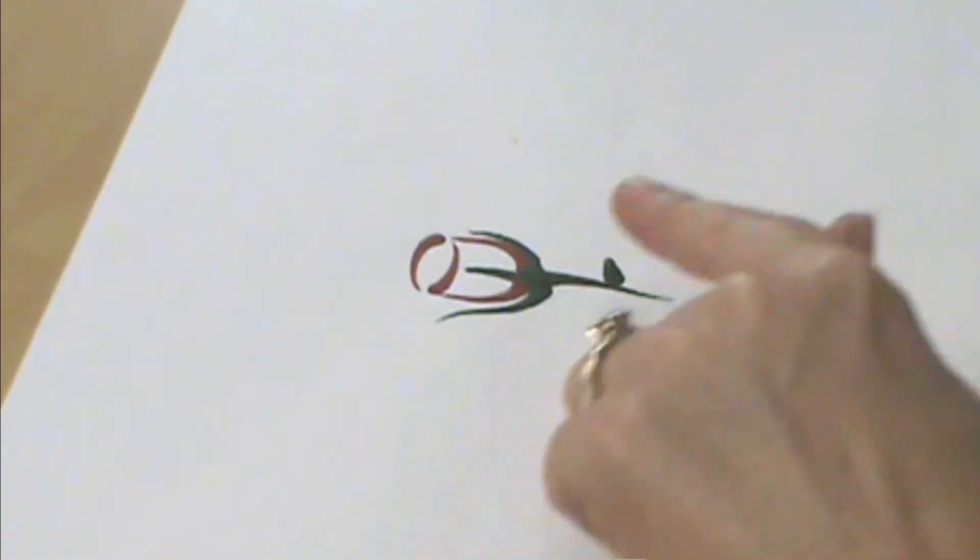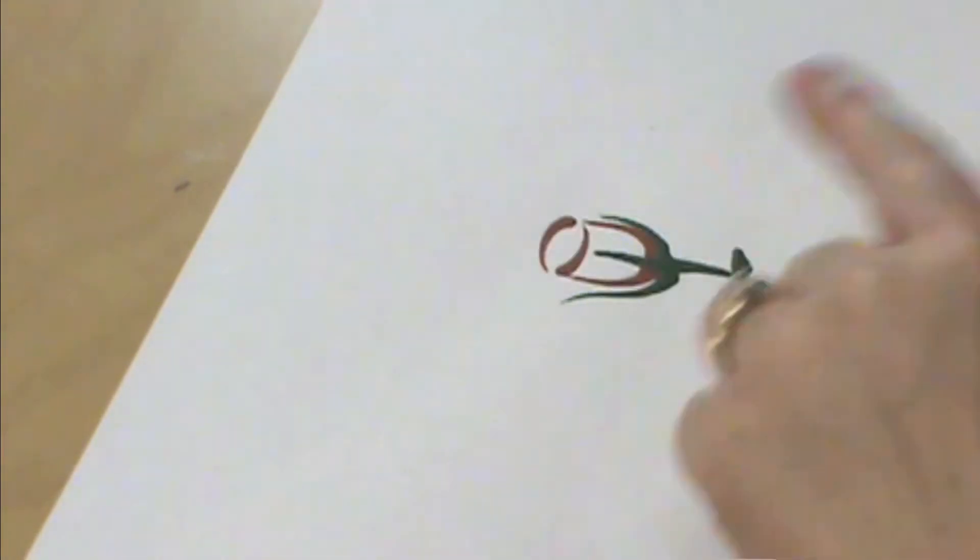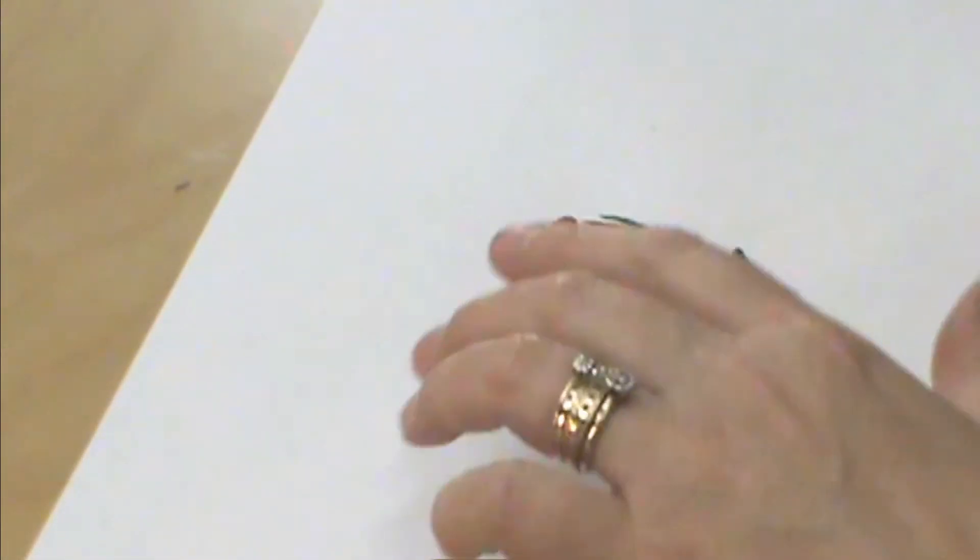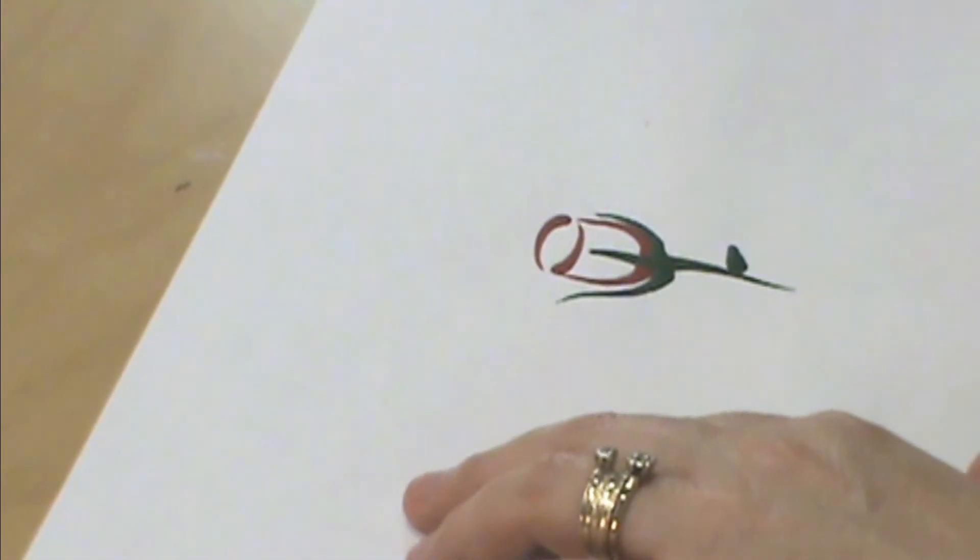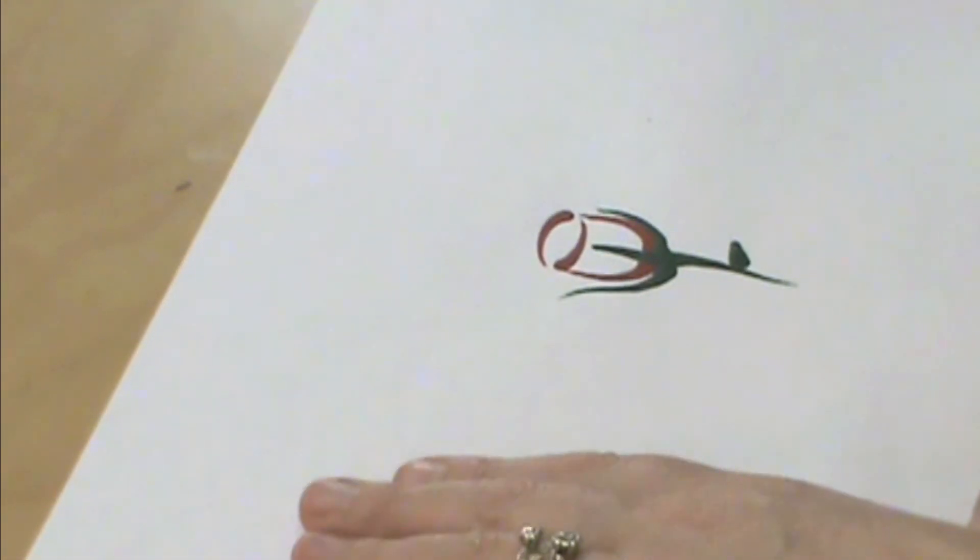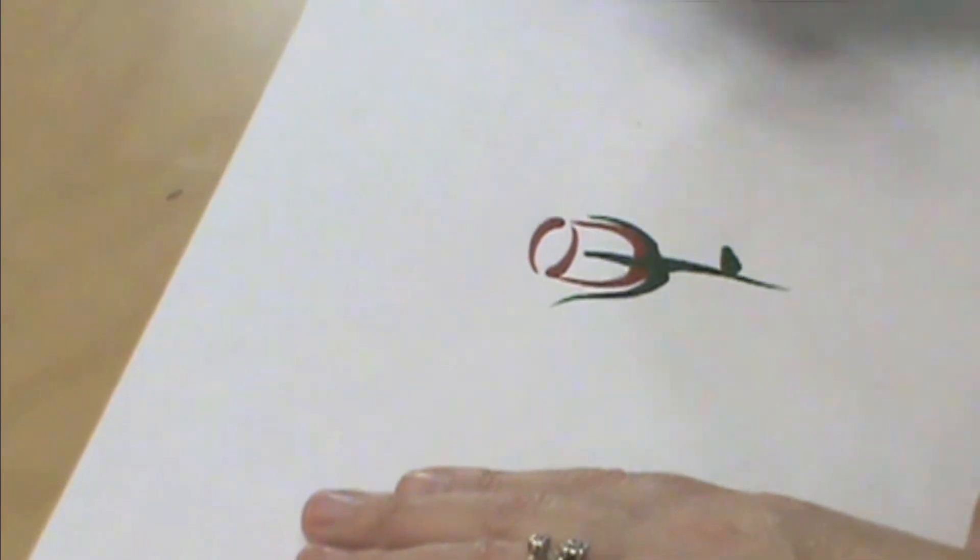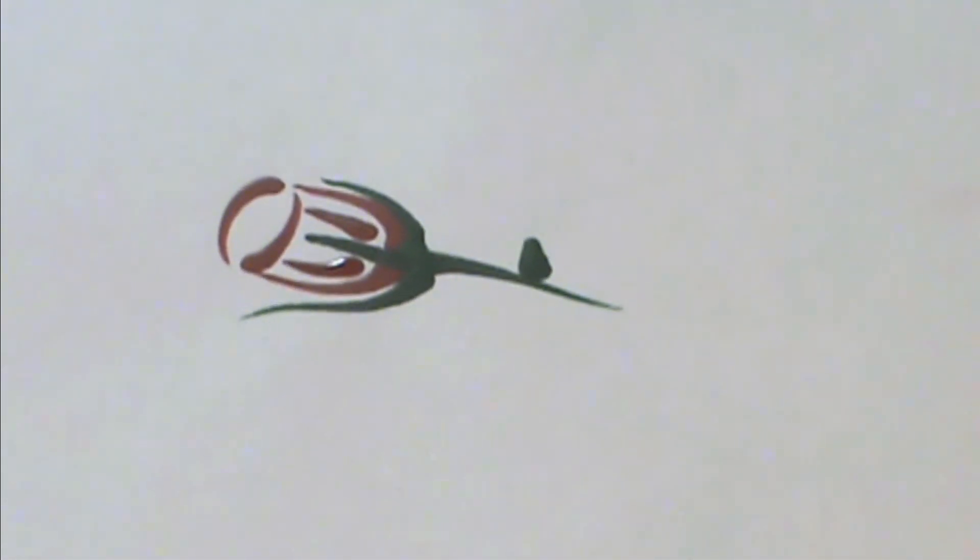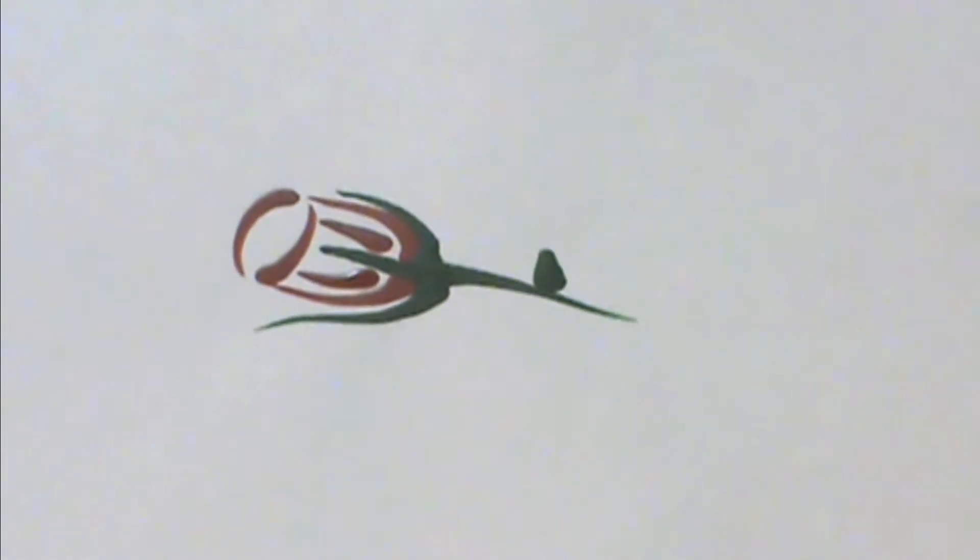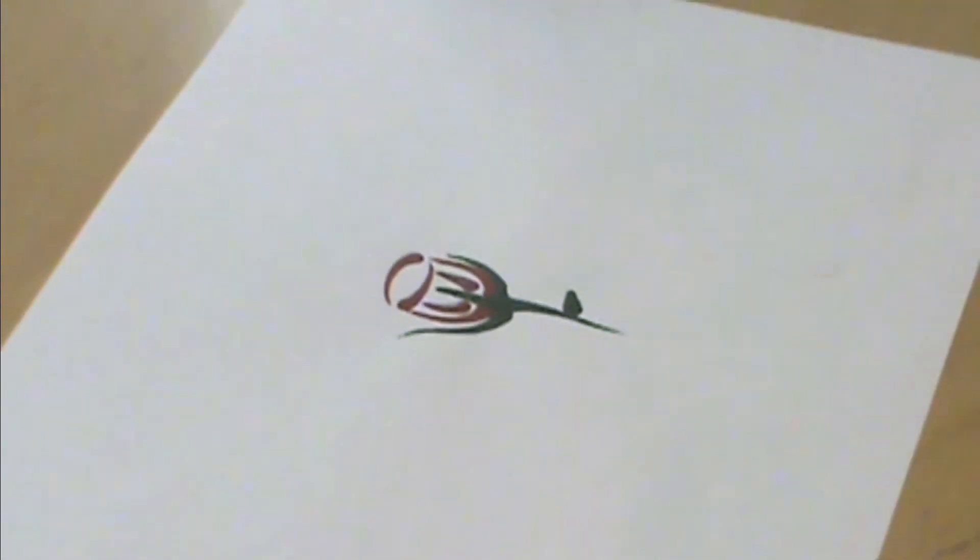This is where I want you to start thinking about how you can fill things in. So you could come and fill that area in with another stroke kind of like that, and start thinking about how you could do a tulip as well.